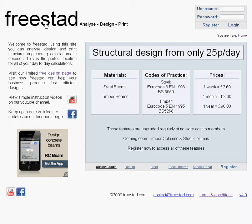In the middle of the homepage you'll see a box giving you information about the members area. Members of Freestad will be able to access a wider range of features, and those features are available as shown in this box.